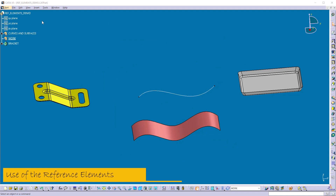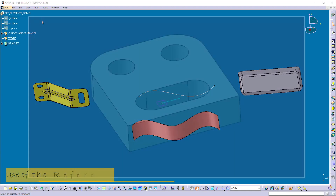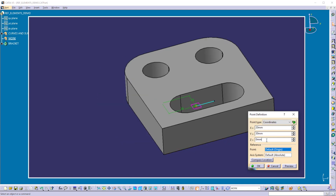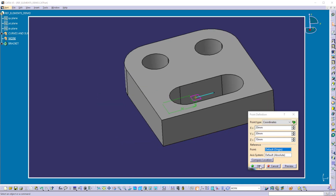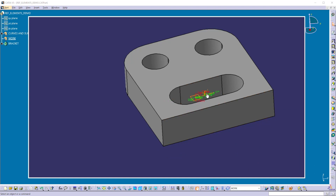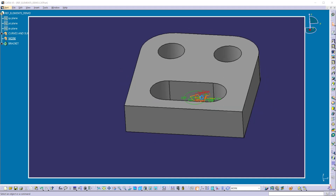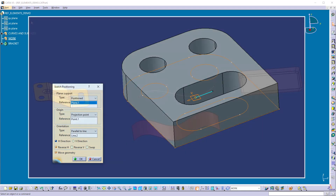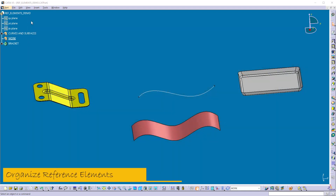Now let's see the use of these elements. They are used as the fundamental elements of construction. A point defines the location and position of the geometry in 3D space, so you can change the position of geometry by modifying the point. A line defines the orientation of geometry in 3D space, so the geometry orientation can be changed by modifying the line. A plane provides a support on which you can construct your profiles. These basic reference elements fall under the wireframe category, so whenever you create a point, line, or plane, we organize them under geometrical sets.